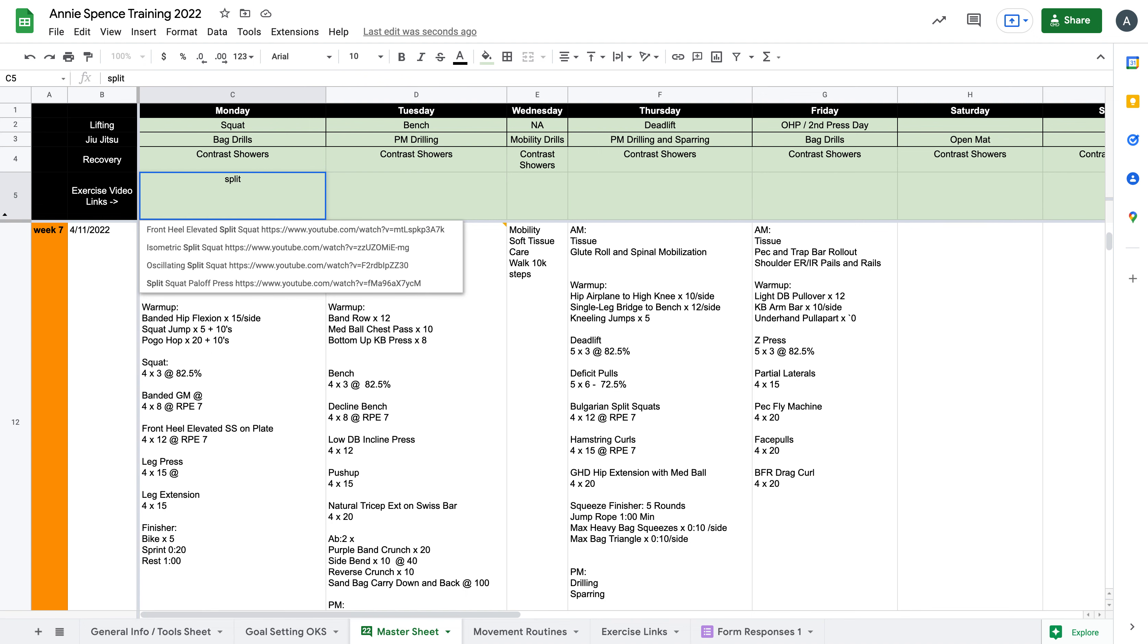Hi everyone. This is an update on a new amenity that will be available in your sheet, which is an exercise video link drop-down bar.